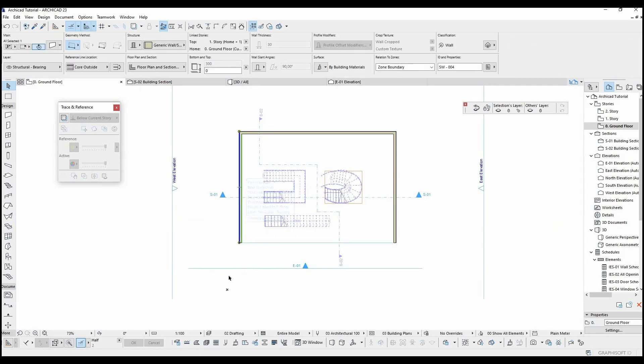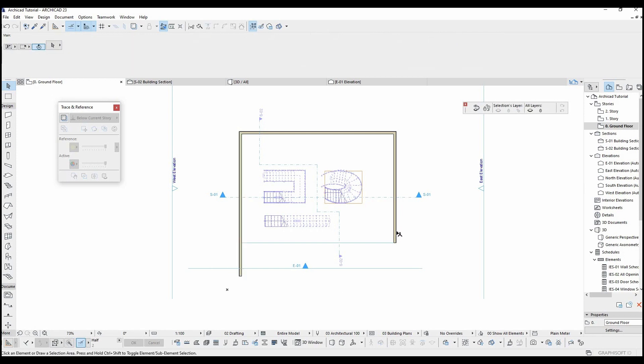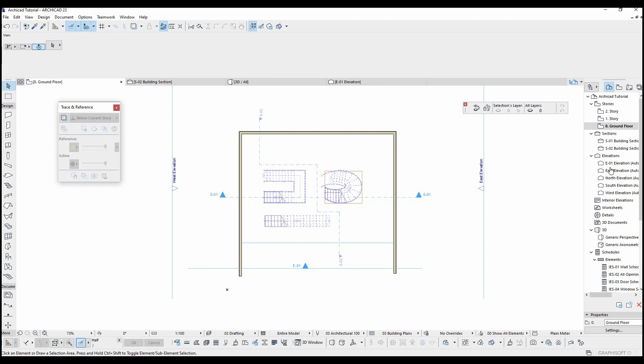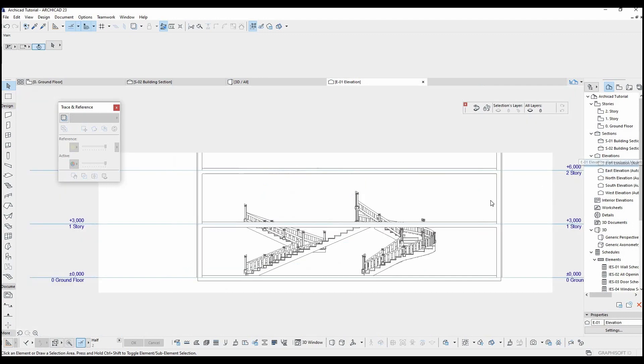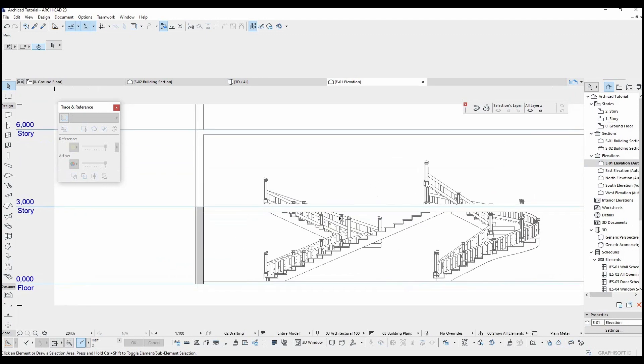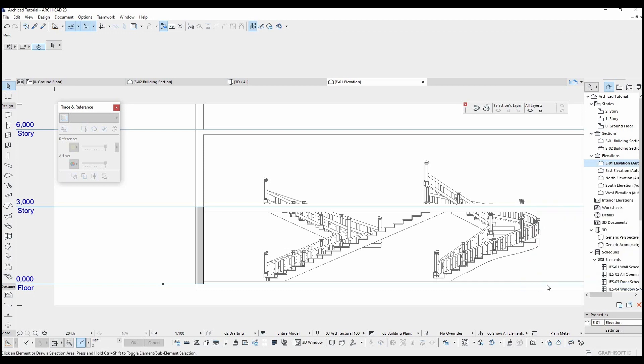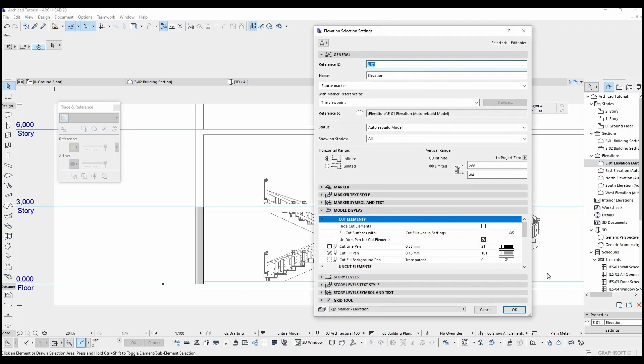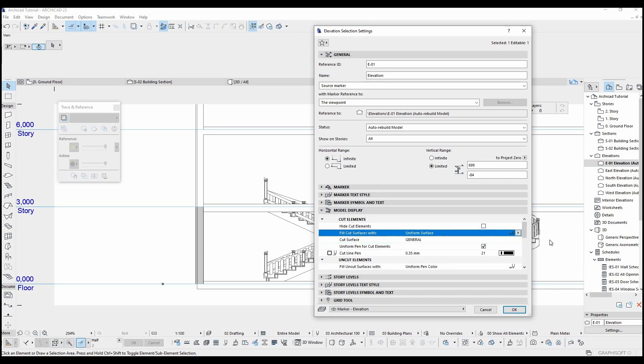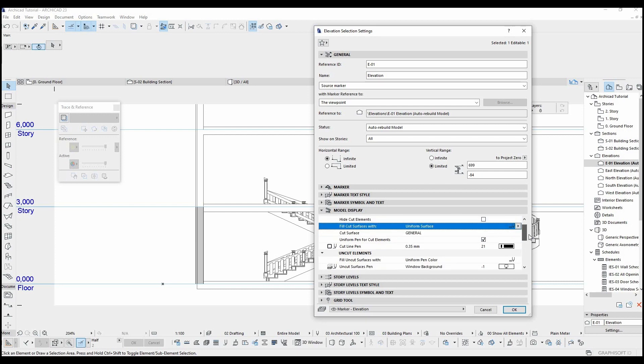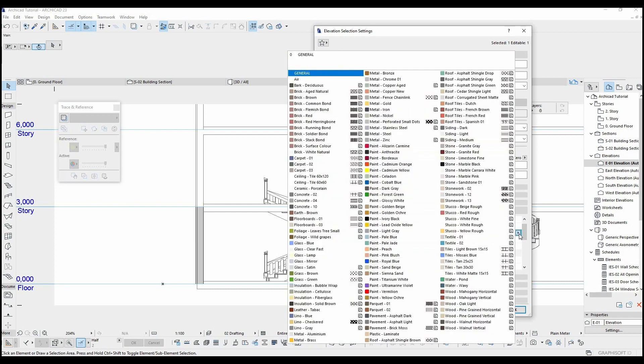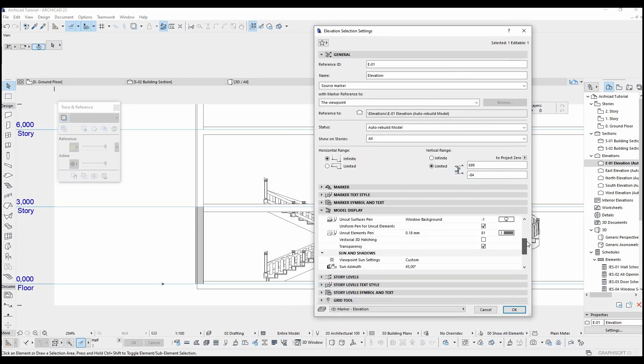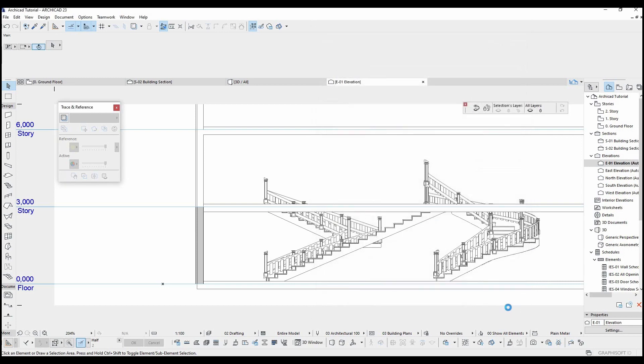Elevation tool can also cut anything intersect with. I am going to extend these walls. I can make these walls looking same with uncut pens. I am just going to select uniform surface for the cut surface bit and assign an air material for that. Once I did that, I am going to see a view like this.